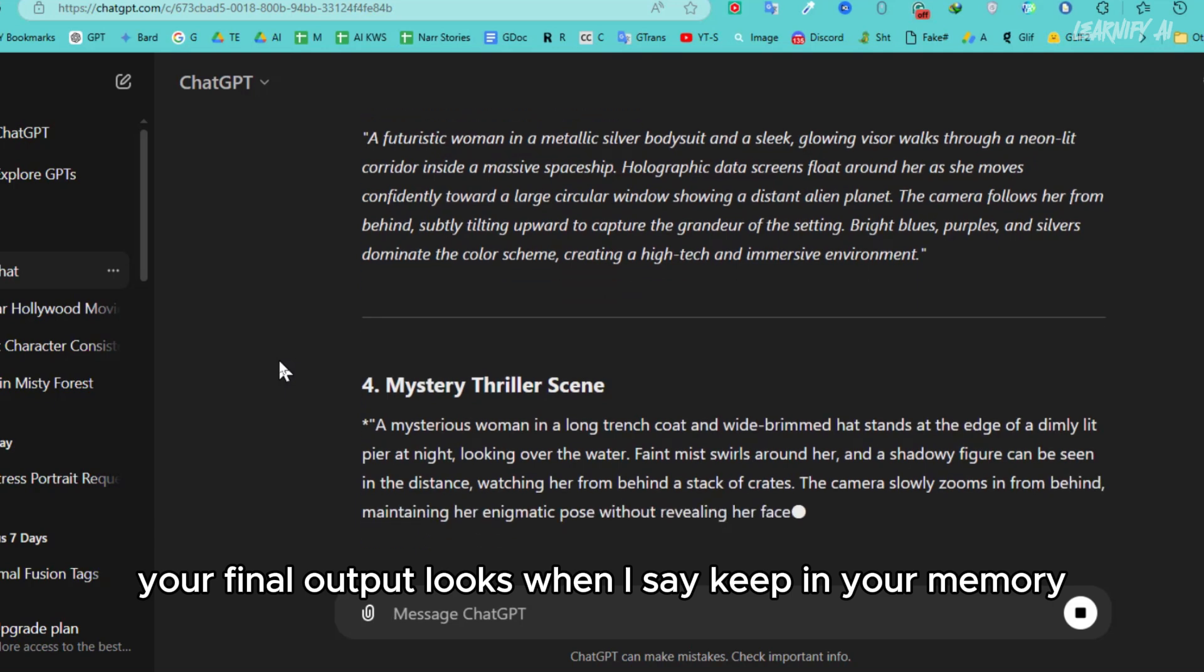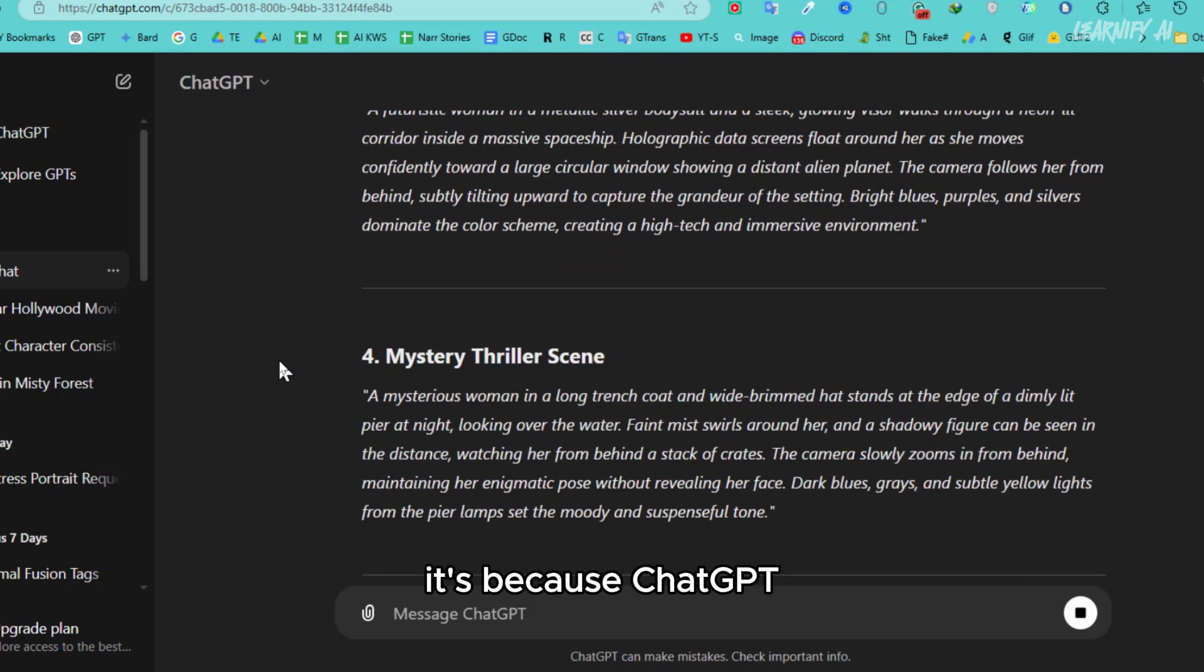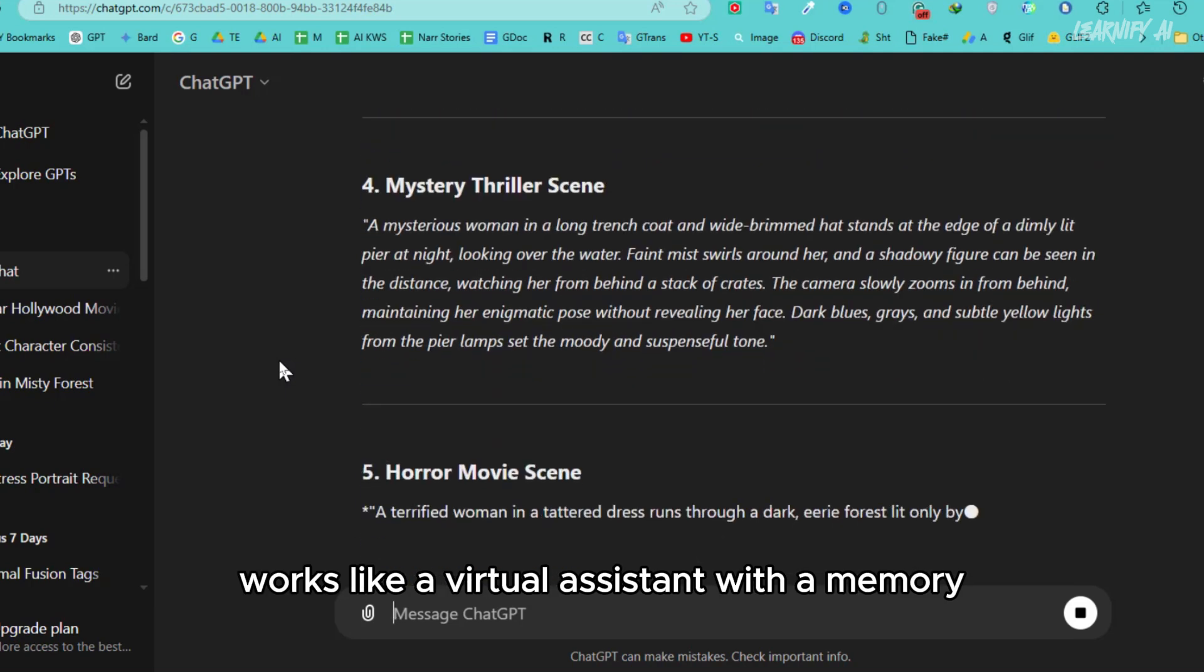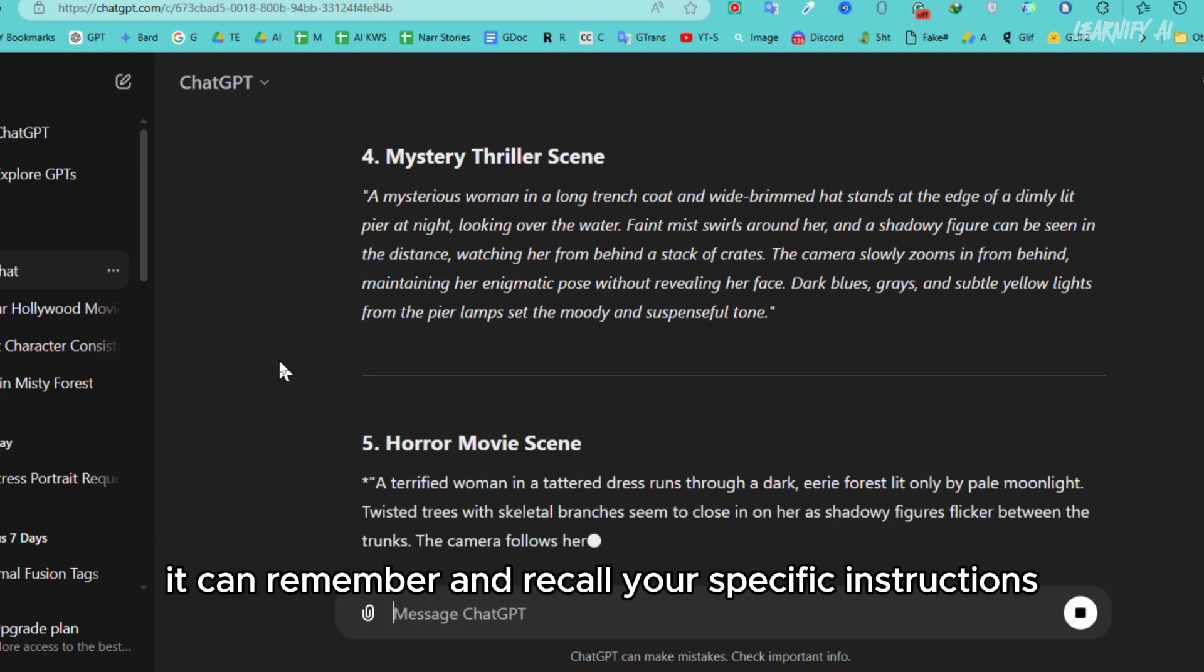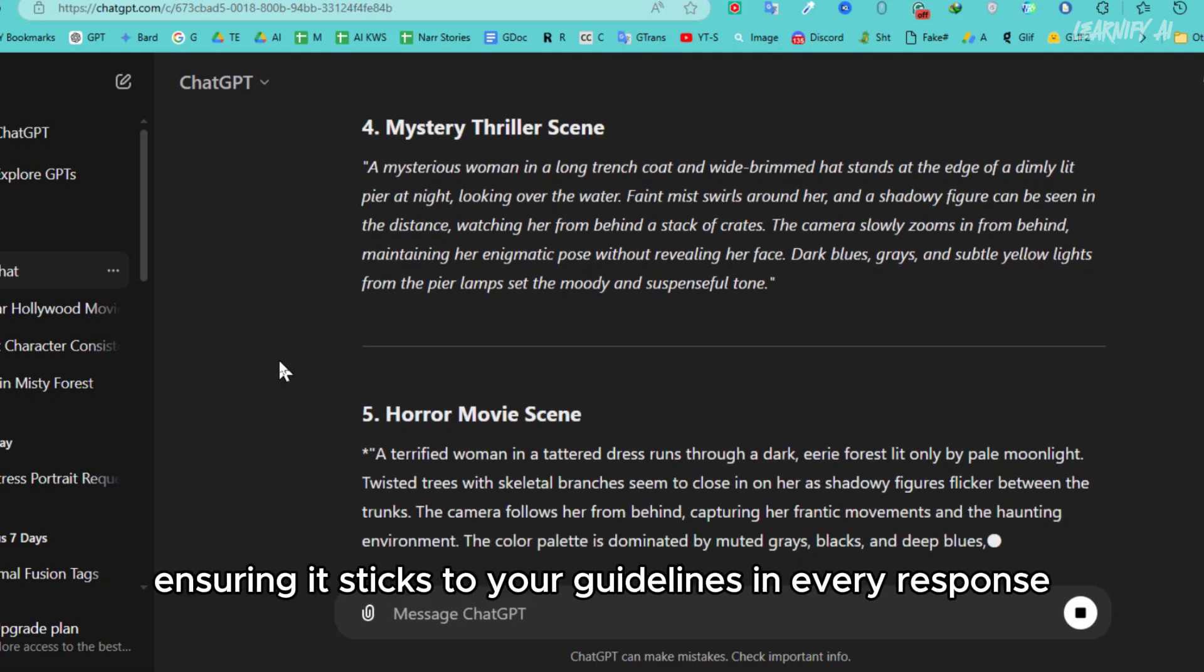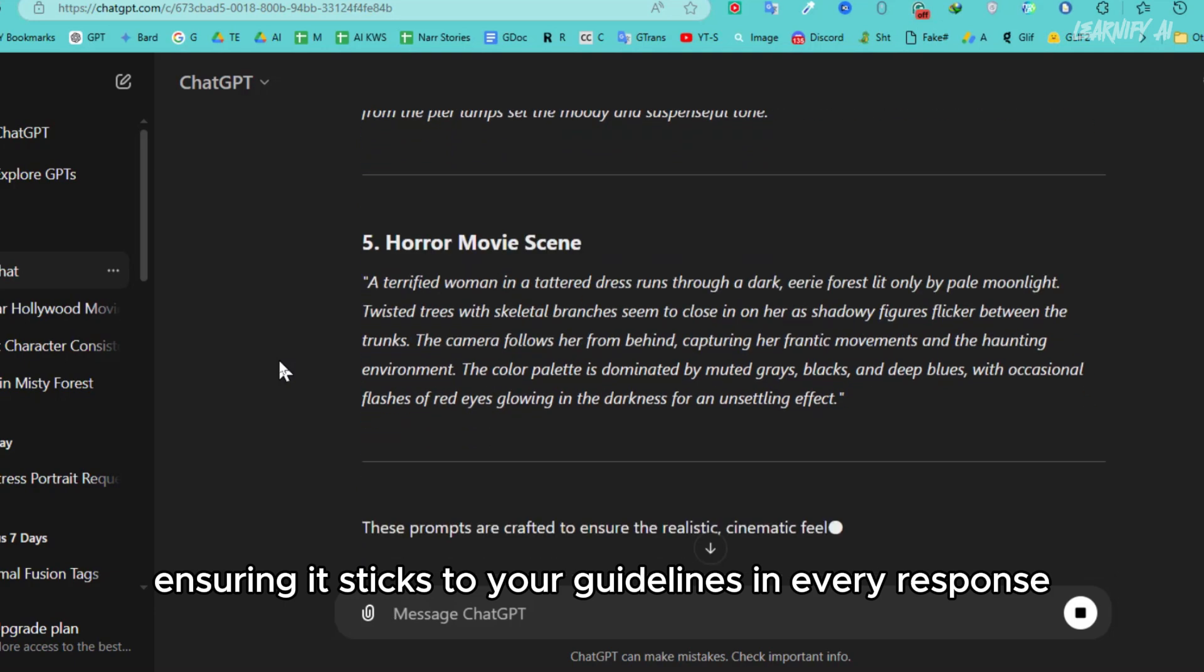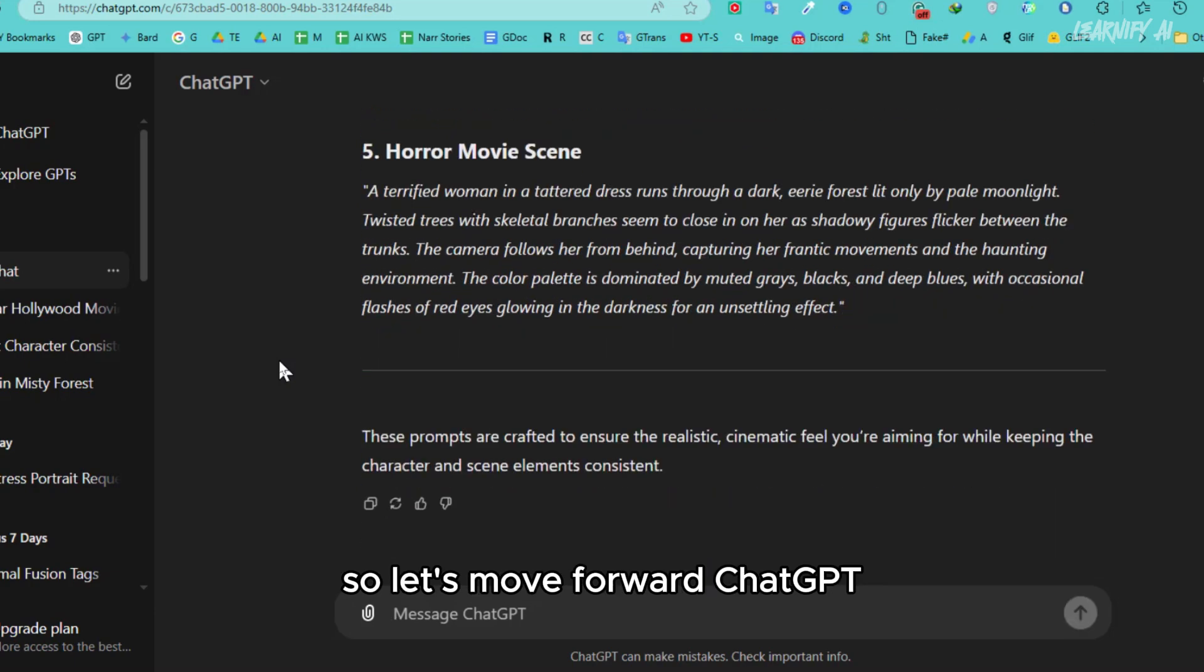When I say keep in your memory, it's because ChatGPT works like a virtual assistant with a memory. It can remember and recall your specific instructions, ensuring it sticks to your guidelines in every response. So, let's move forward.